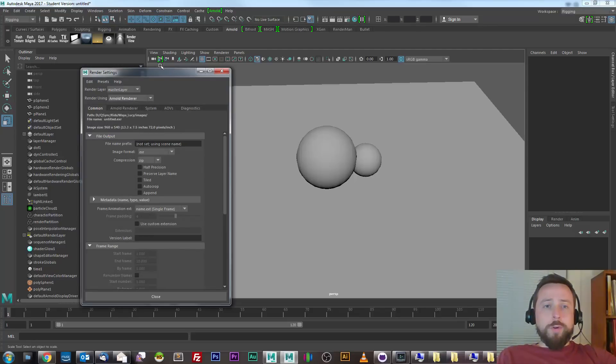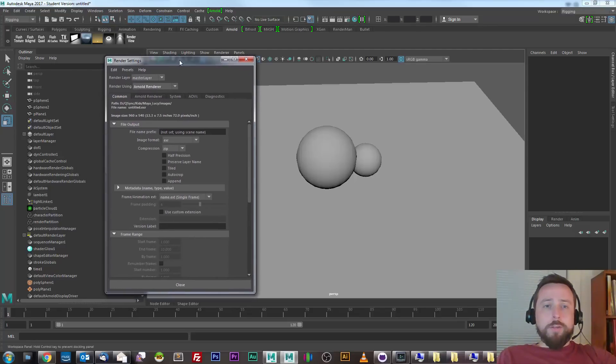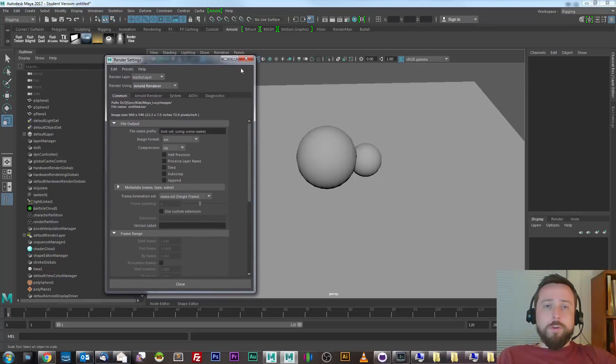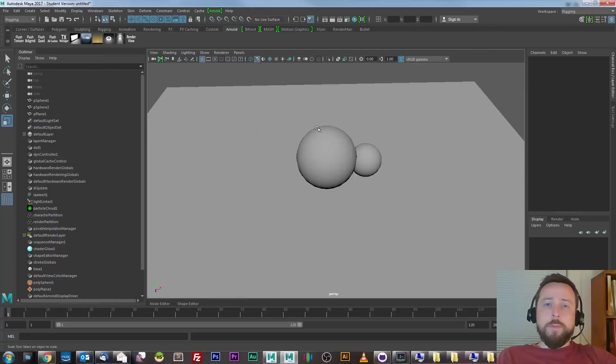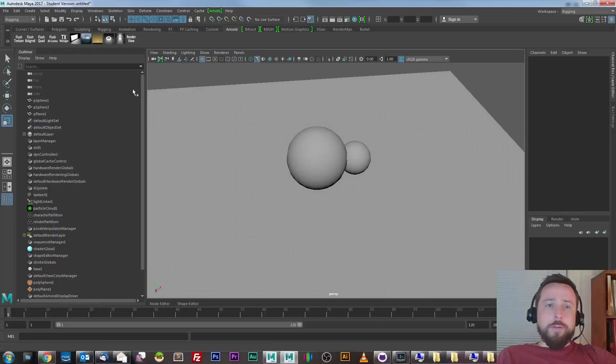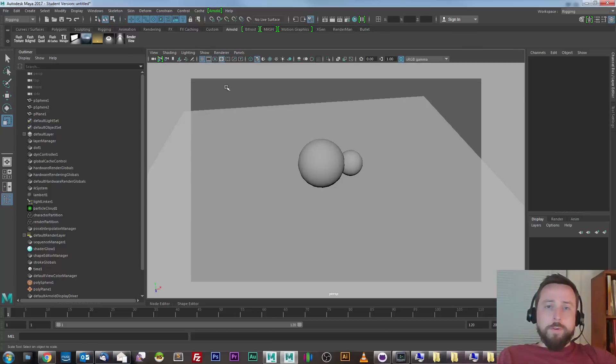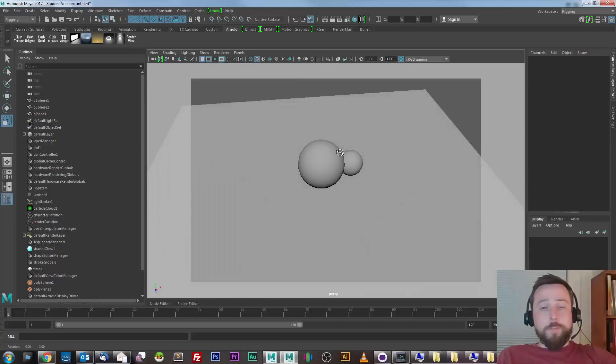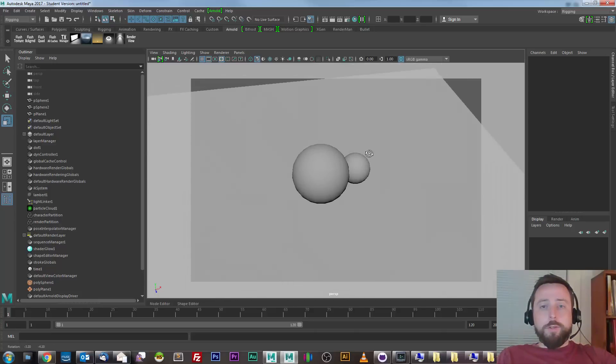So I've chosen Arnold renderer as my current renderer. First, I'll show the film gate so I can see what I should expect to render.